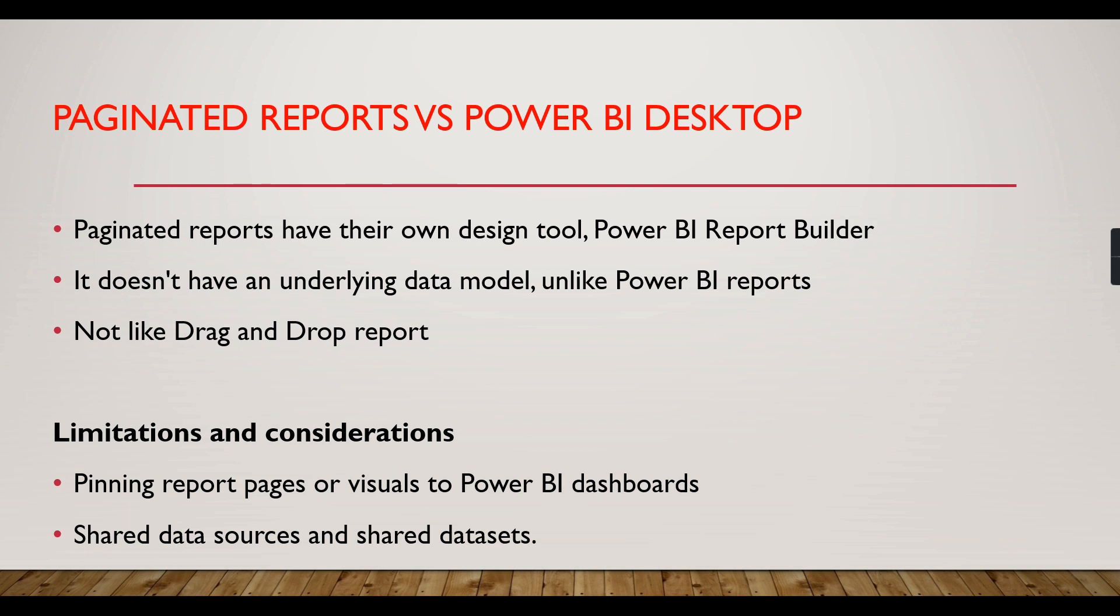Sometimes it's not suitable for table-level detail information based on different parameters. Assume for each customer you want to generate some invoice or other reports, or you're running a school and for each student you need to generate a progress report that should be automated for each student. These types of functionalities are missing in Power BI Desktop reports.